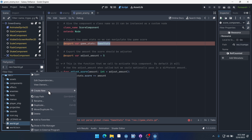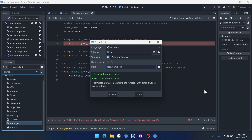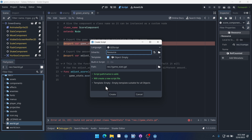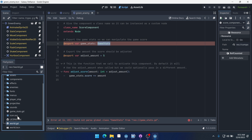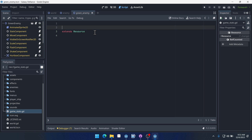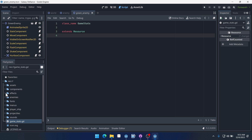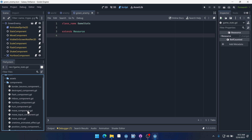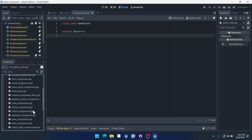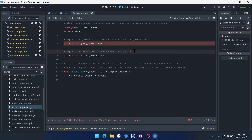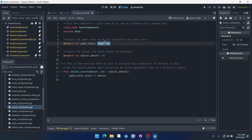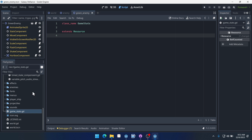Right-click down here, do create new script, name it game_stats, and it will inherit from Resource, because we want it to be a resource. Now if we click on game_stats here we can add class name at the top: GameStats. Save it. Now if we come back into our score component, it's going to be happy because that class now exists.